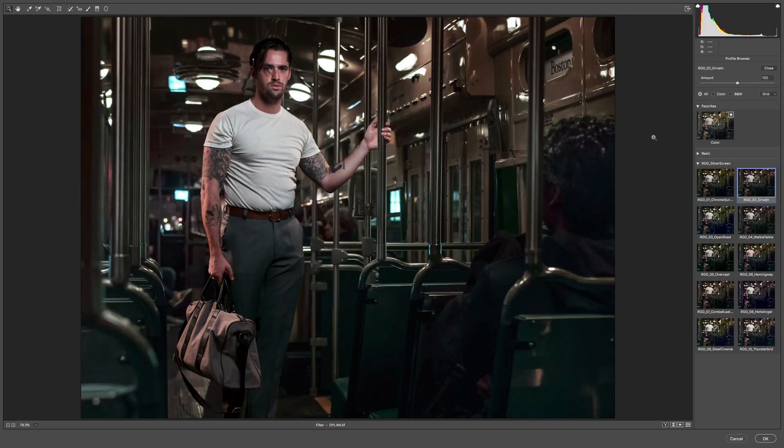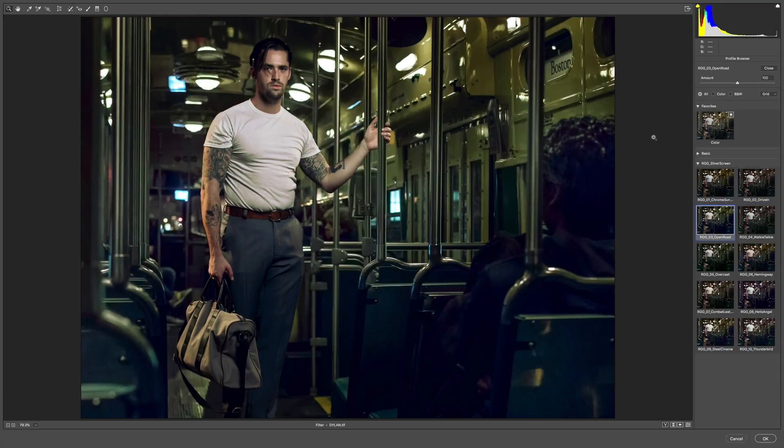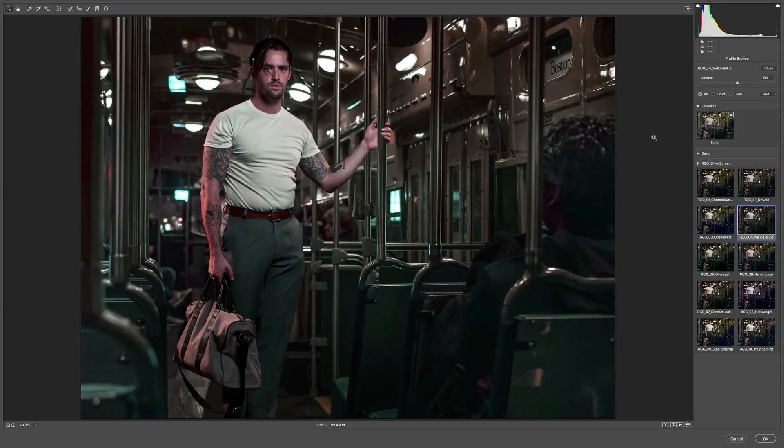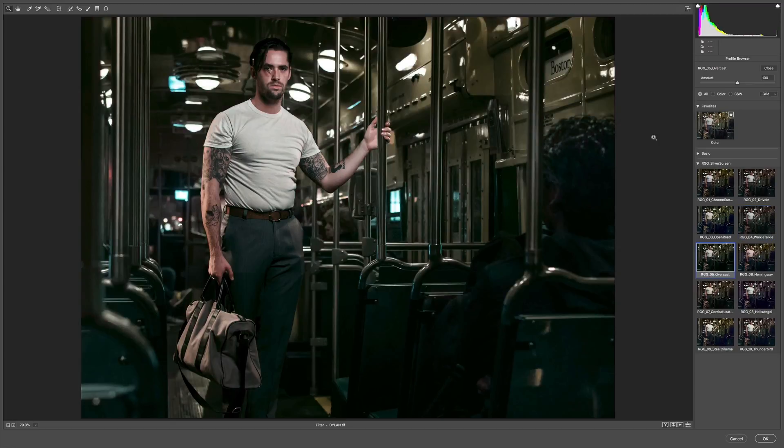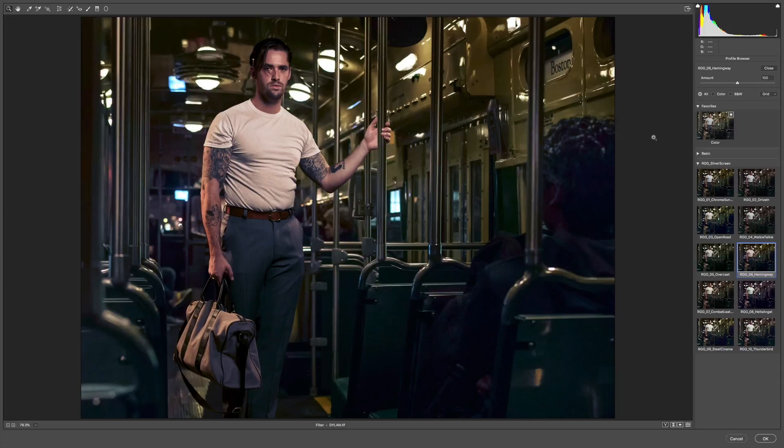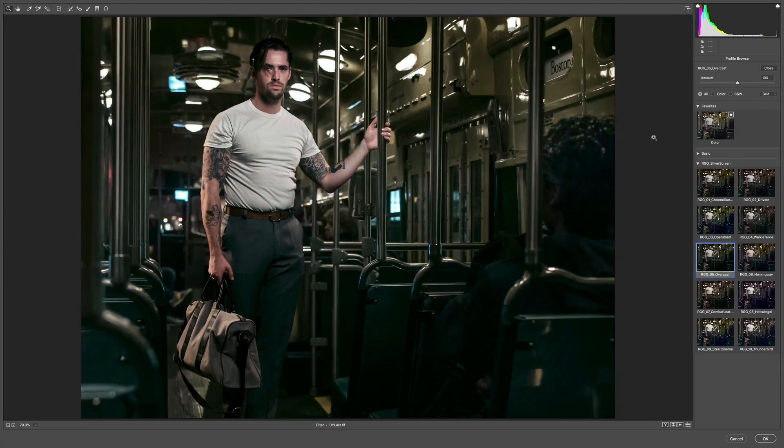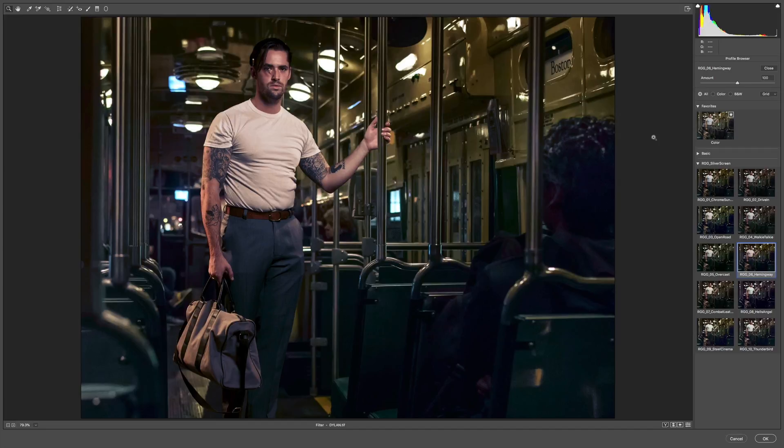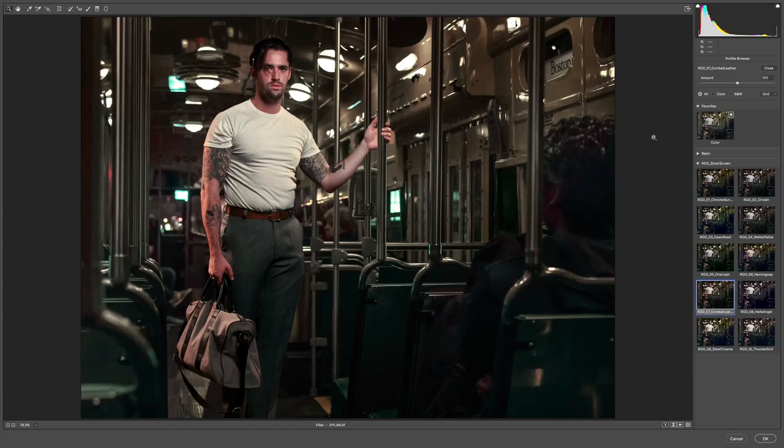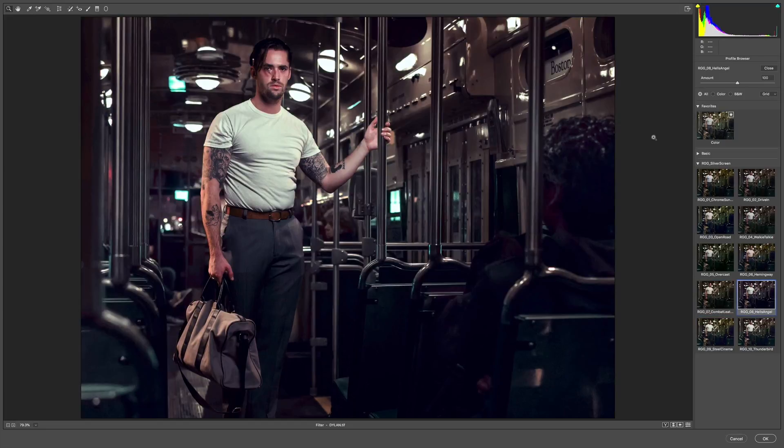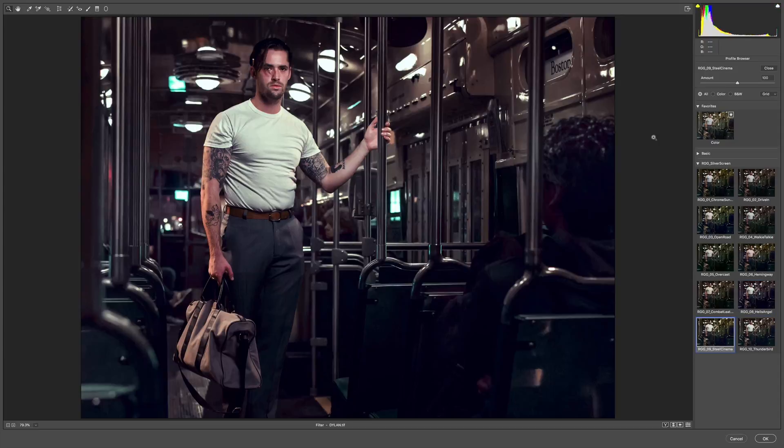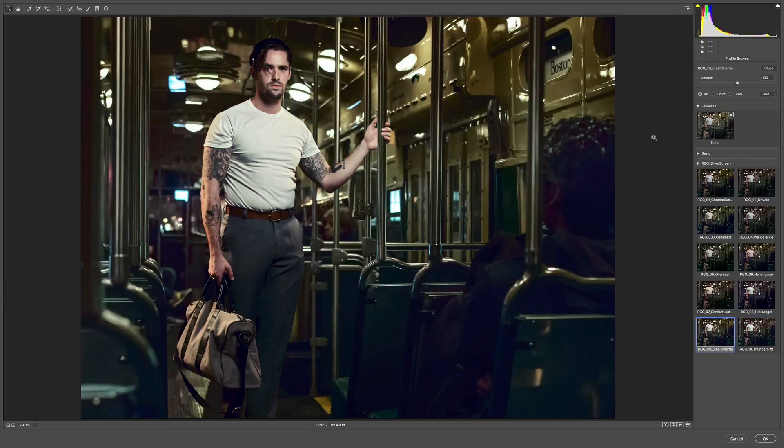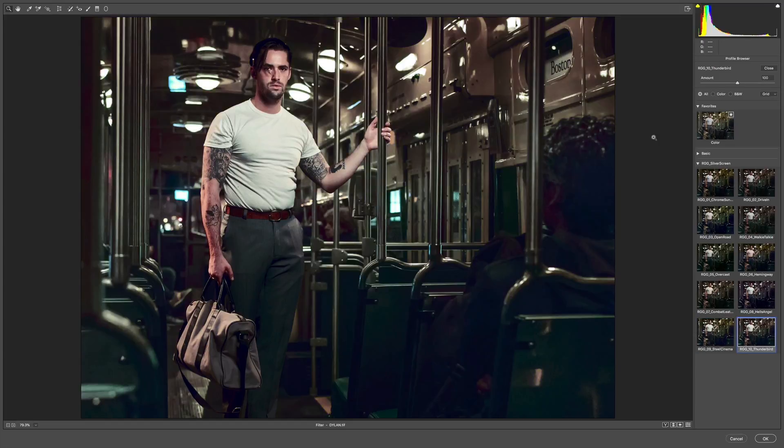Drive-In, shifting those greens more rosy. Open Road, more of a green cast. Walkie-talkie. Overcast. That's a cool steely look. Hemingway, a little bit more of a split tone. You can see the purple coming into the dark areas, and the greens are getting shift toward yellow. Combat Leather. That's nice. That's really vintage to me. Hells Angel. Steel Cinema. Once again, that one is really cranking up the contrast. And Thunderbird, with a little bit more of a split tone.